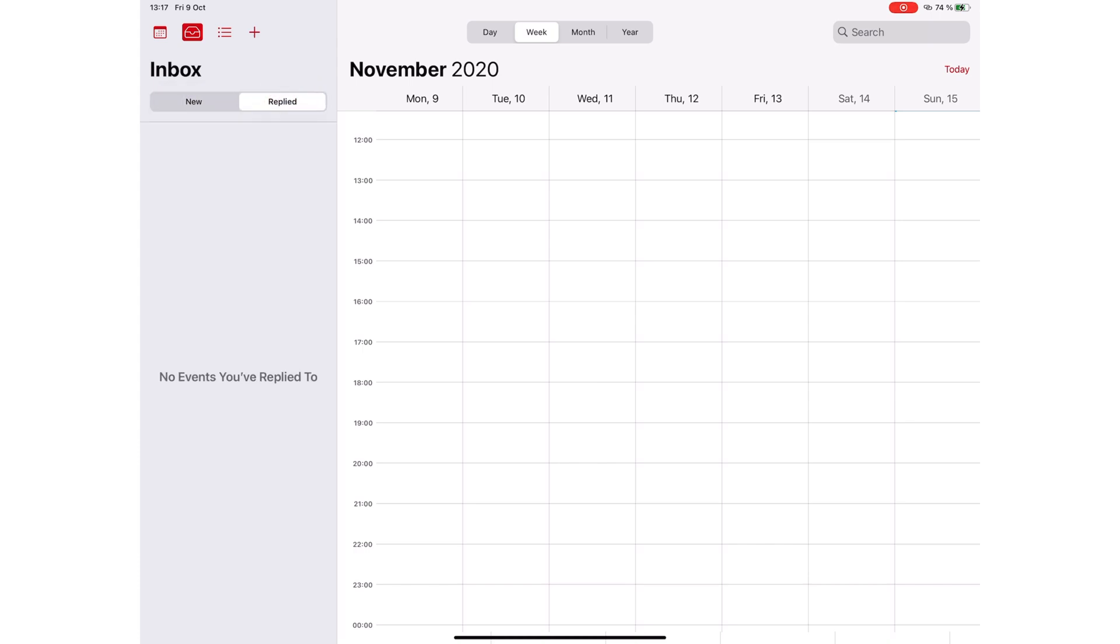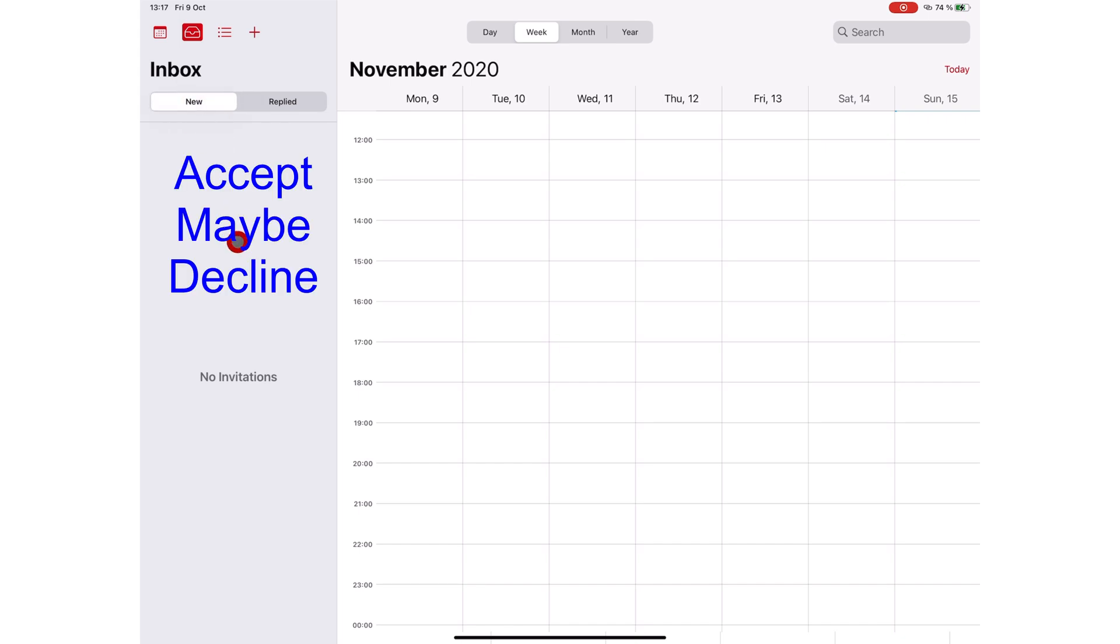You get three response options: Accept, maybe, and decline.